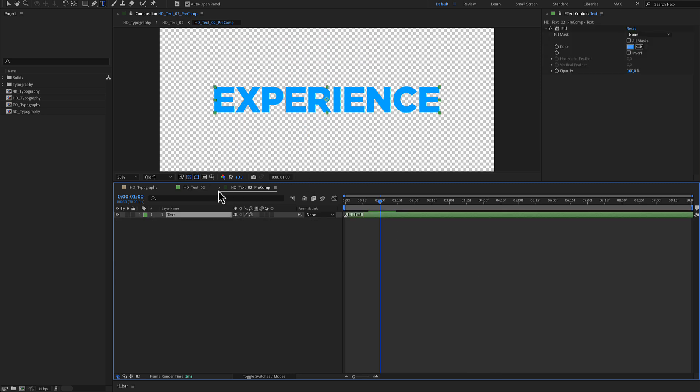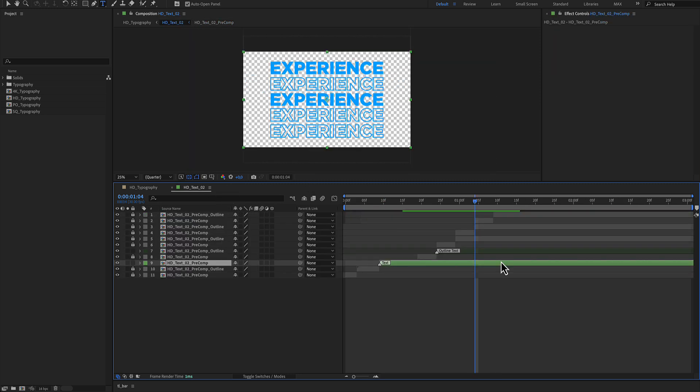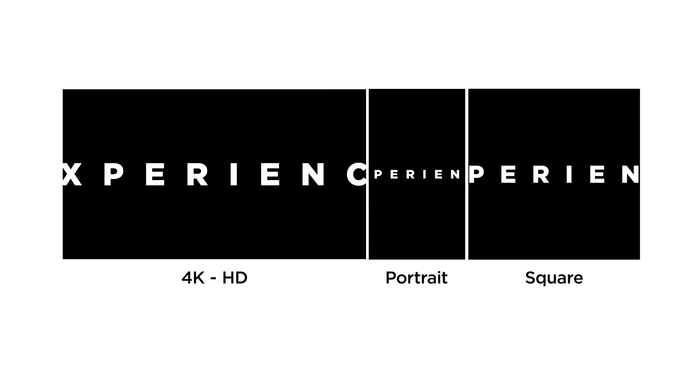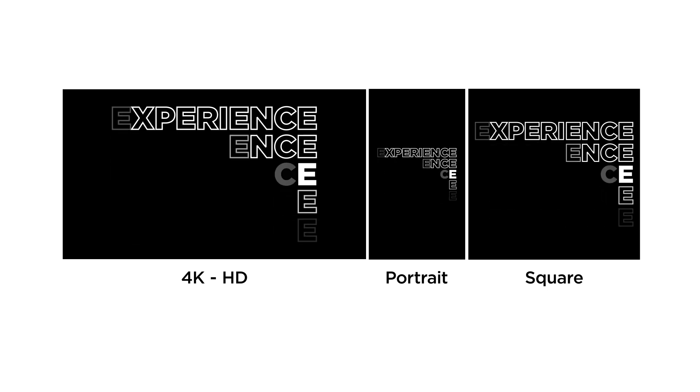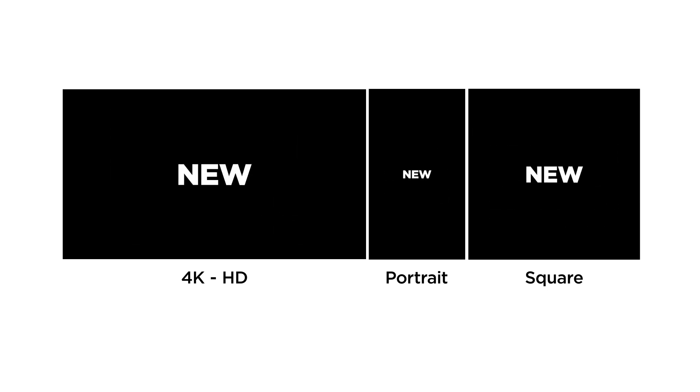I hope you enjoy working with this typography for After Effects and make great promos.